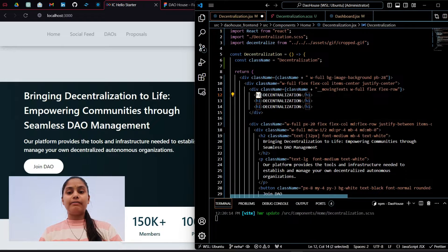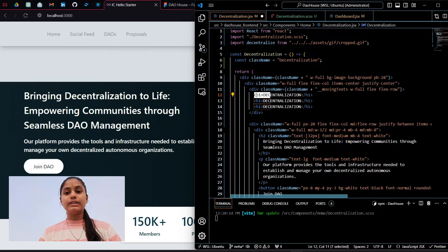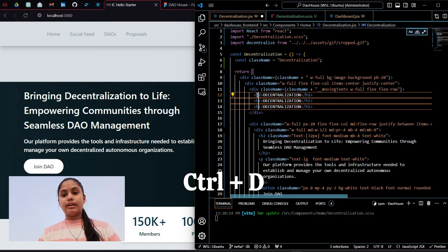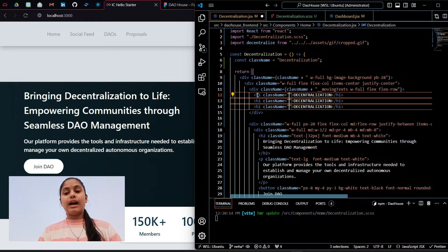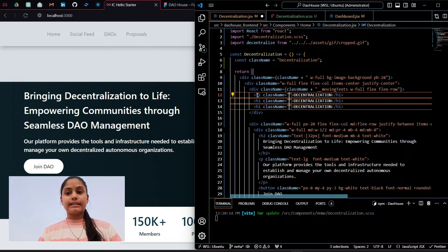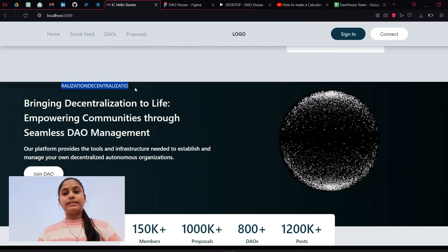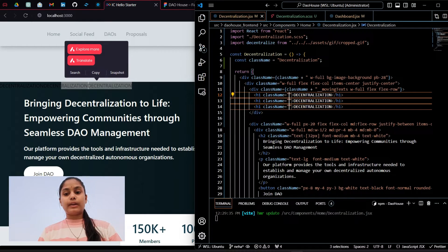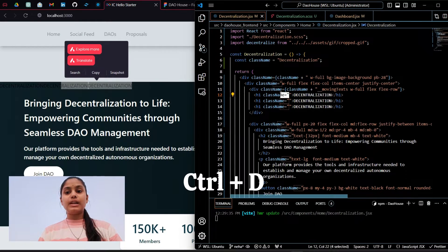Here I will select all three and add the class name for the designing. If I save you can see the text on the page.